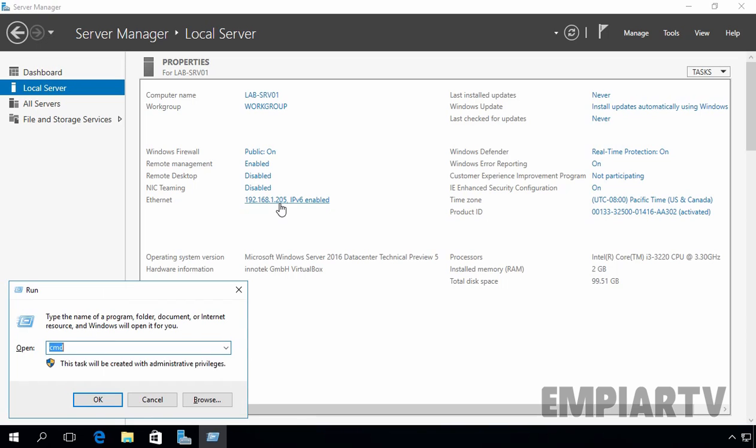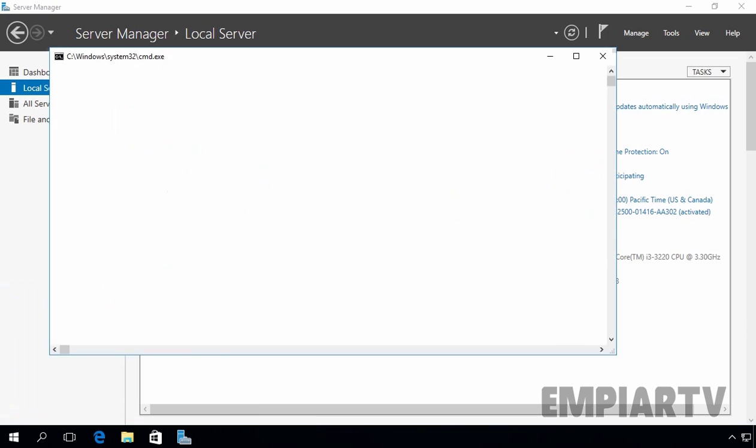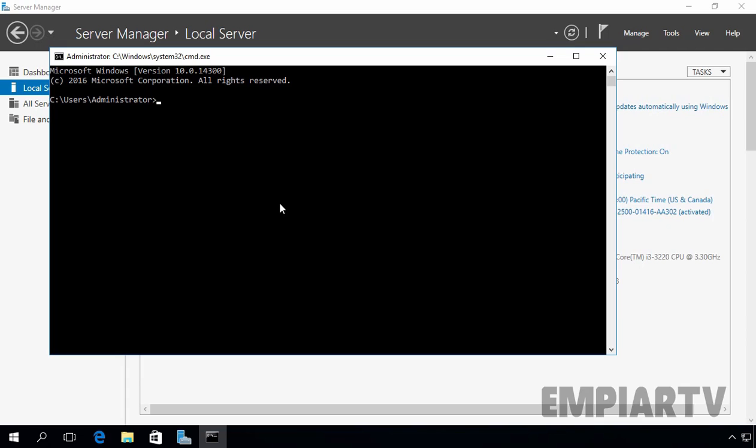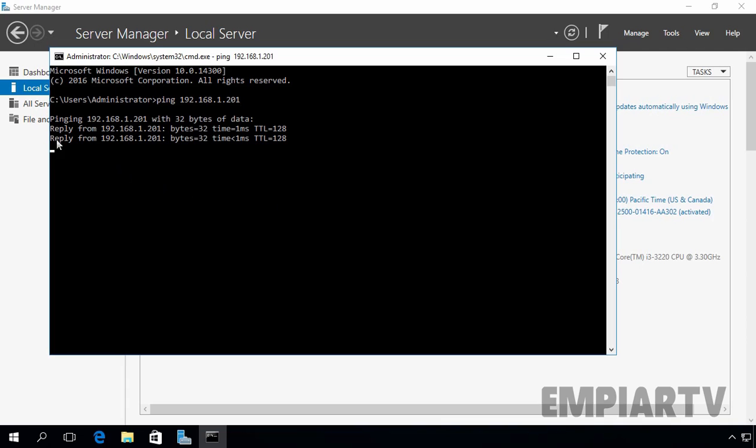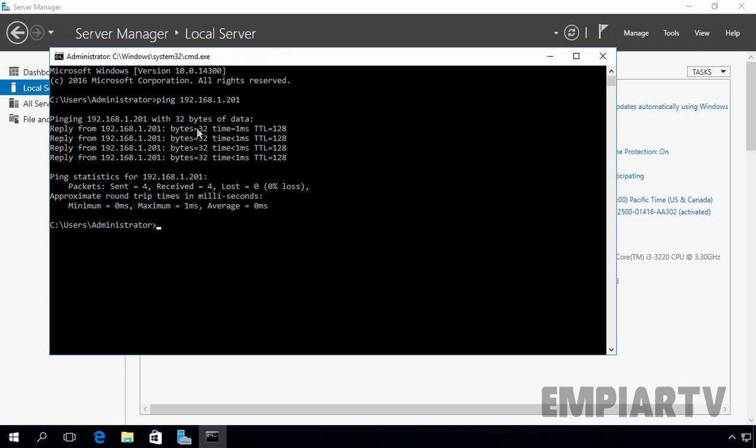Now let's check the network connectivity with our DNS server as well. Let's ping to our DNS server's IP address and that is 192.168.1.201. As you can see, we are receiving a reply from our DNS server as well. So we have network connectivity with our DNS server.